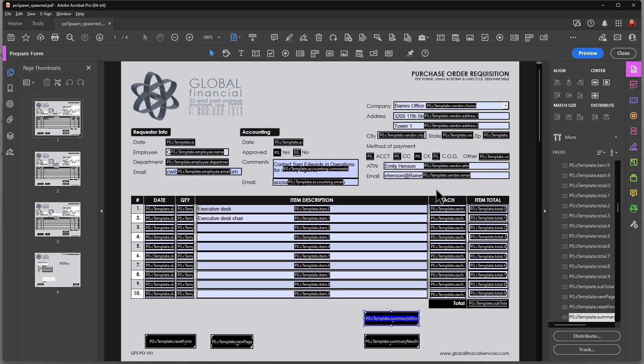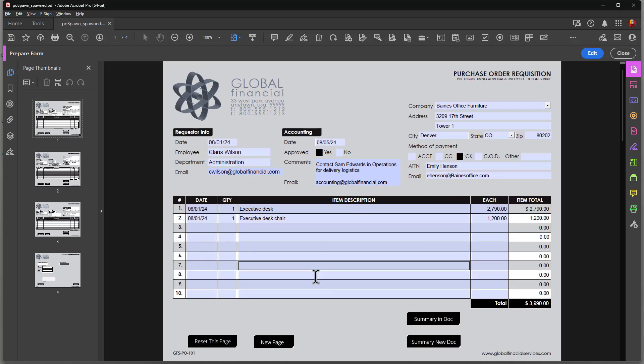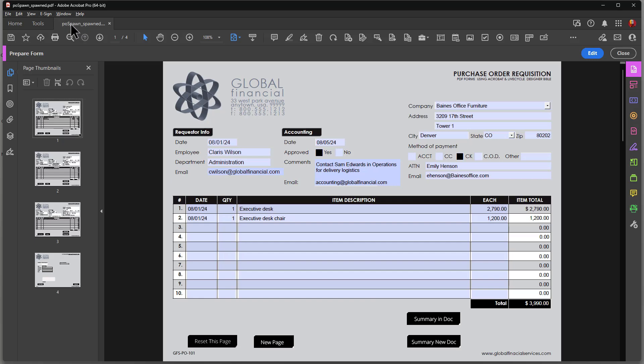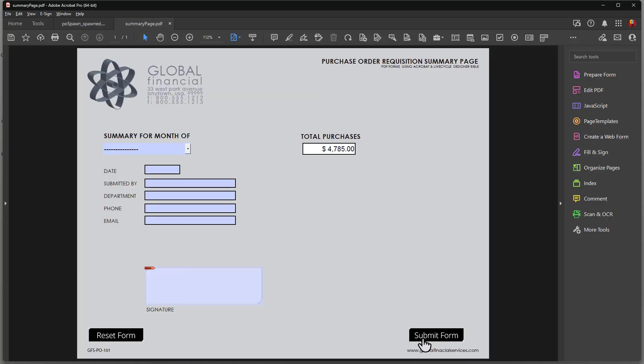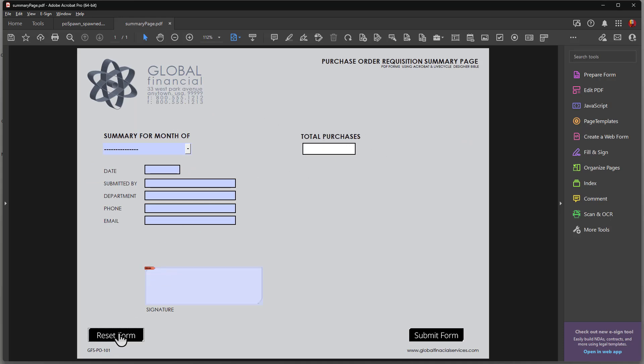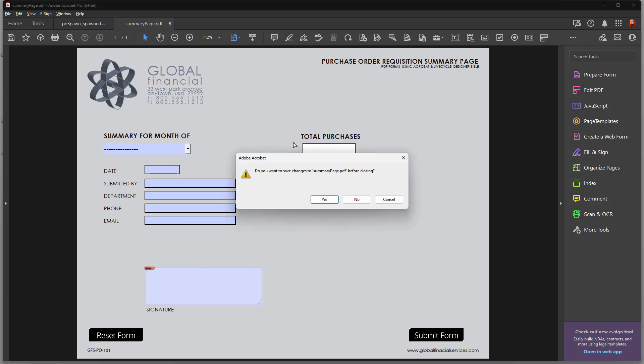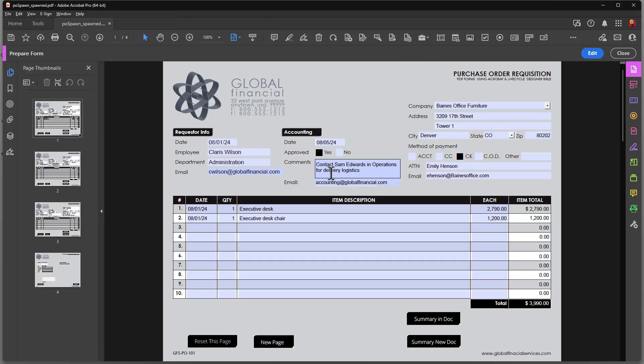Now the second button here, let me execute that and show you what goes on. I'm going to click on this. Notice that I have one document open. That's good. PO spawned over here. I'm going to click on summary new document and a new document opens. You can see that up here and the value is placed in this document. Go ahead and I'm going to reset this. I really don't need to but because I can close it without saving.